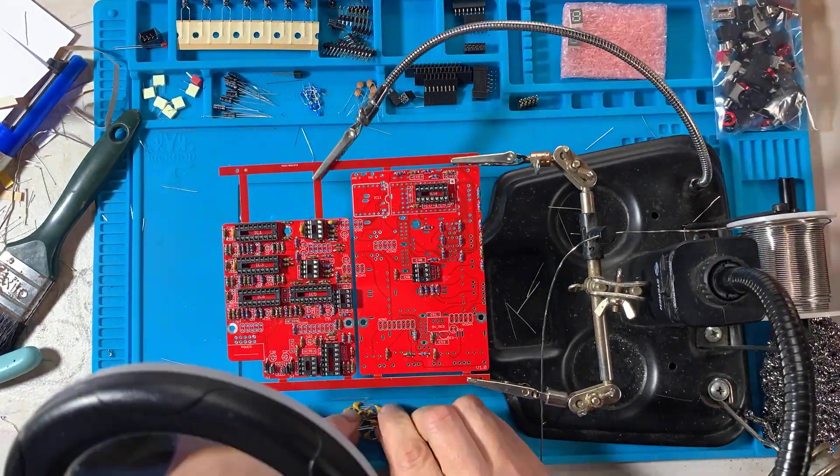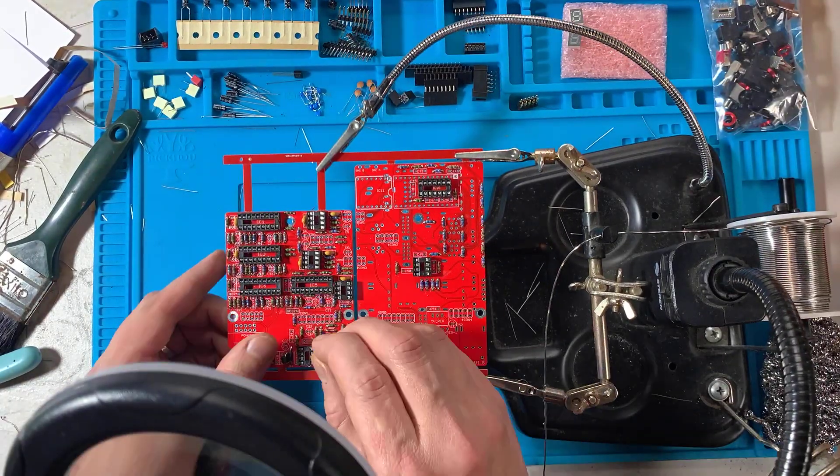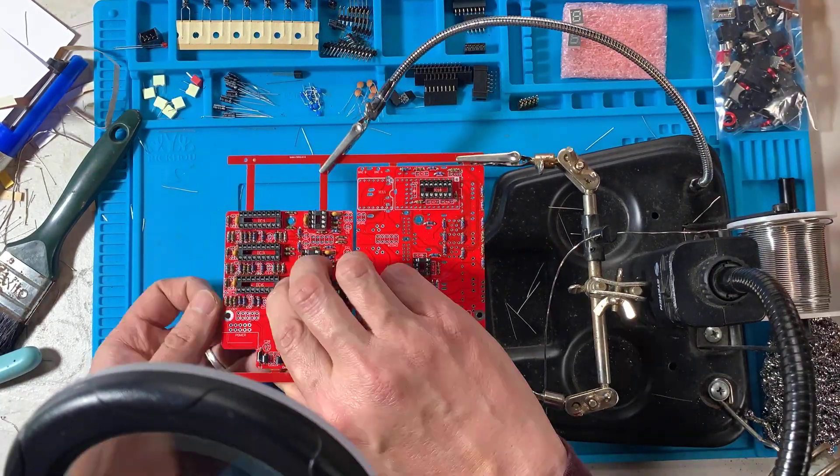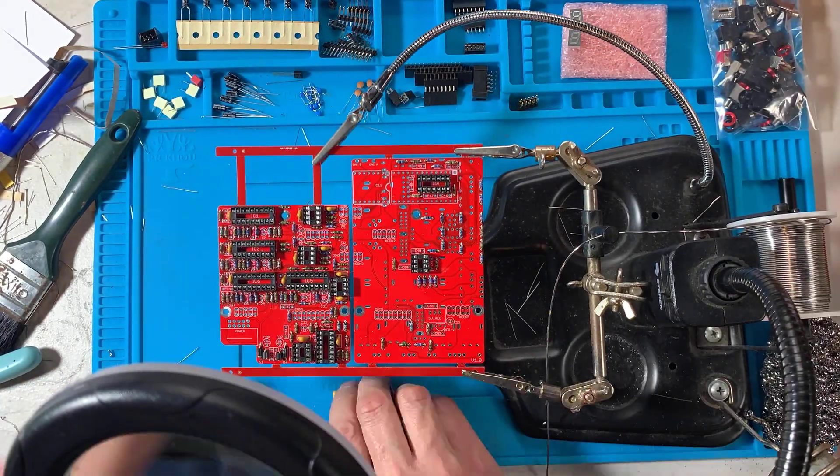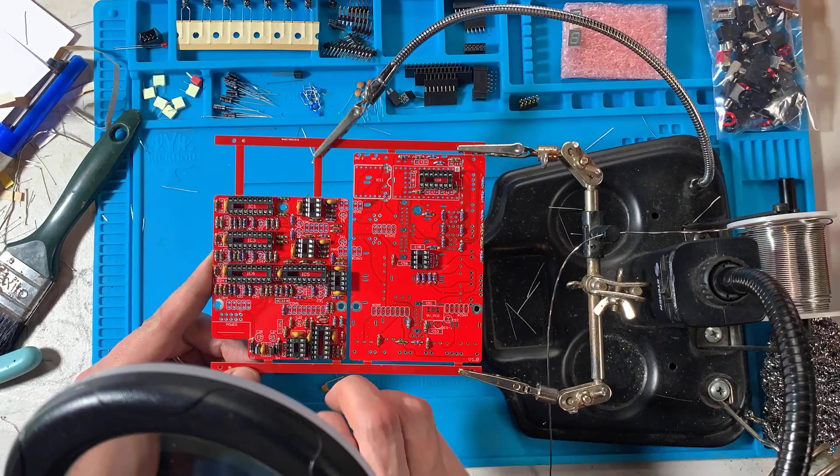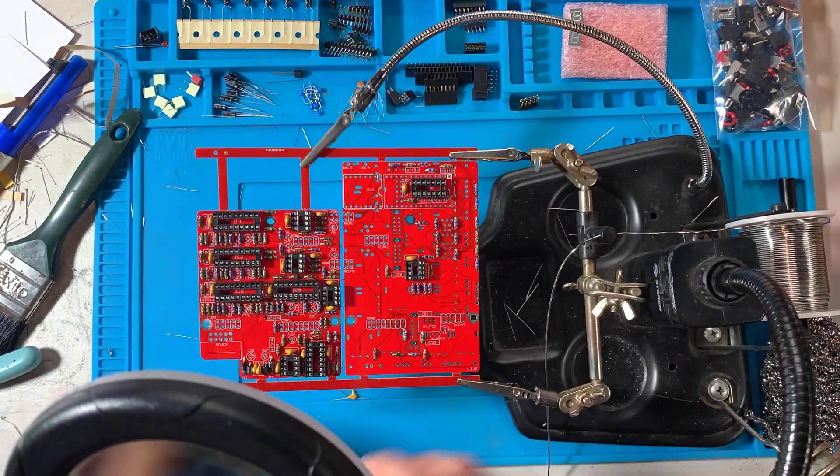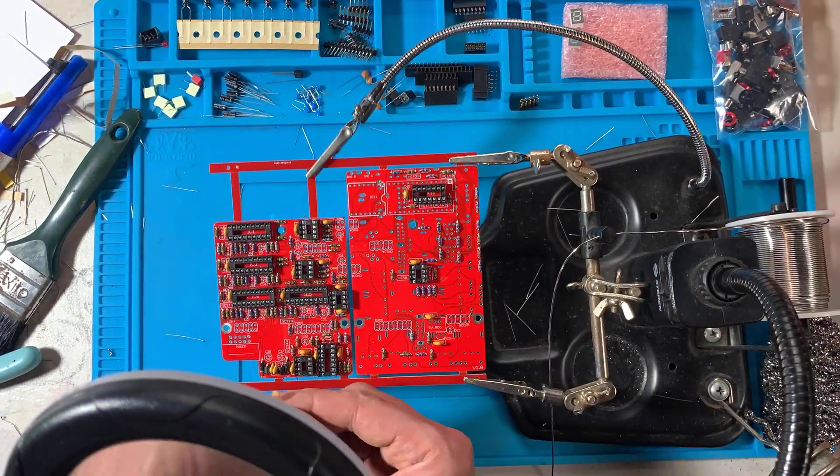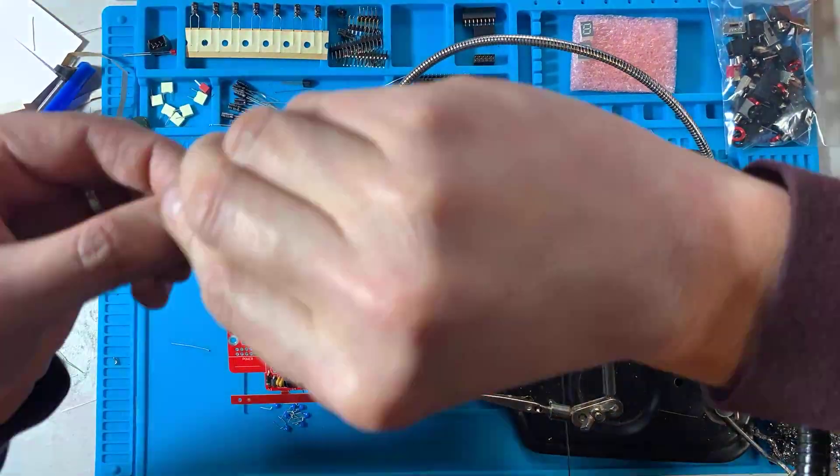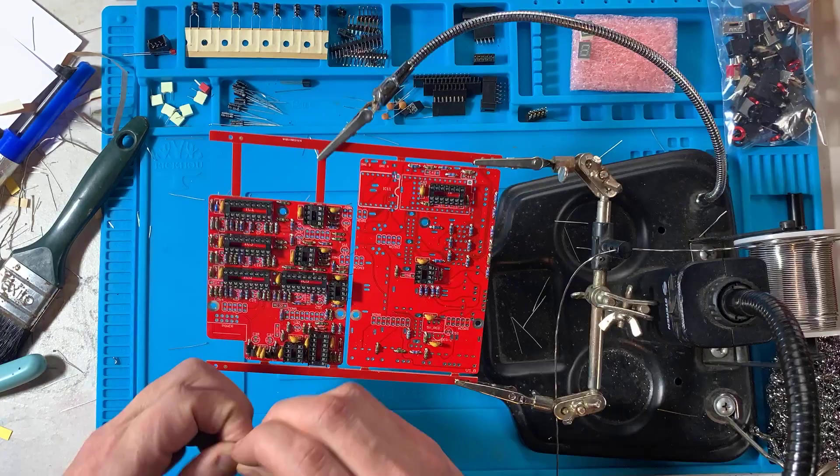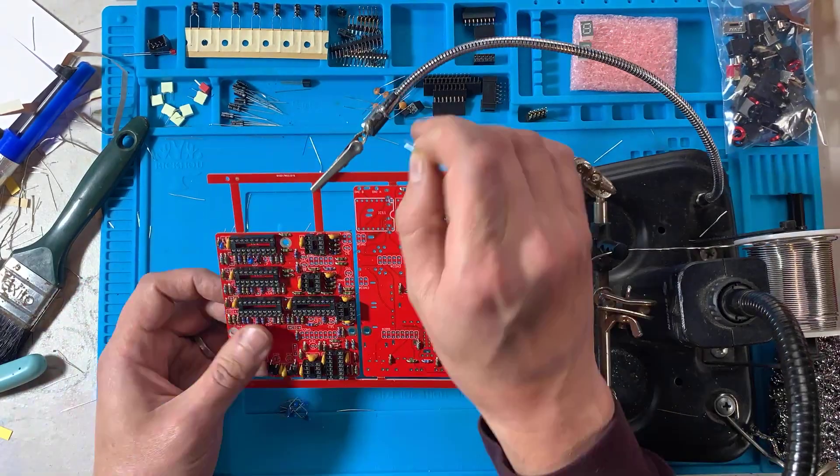Next up are the ceramic capacitors. These are not polarized. Plug each one in its place and bend the leads outward from the bottom. Then turn the boards around to solder and trim the leads.